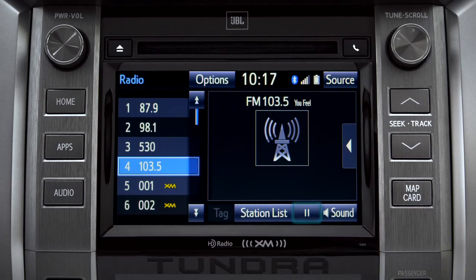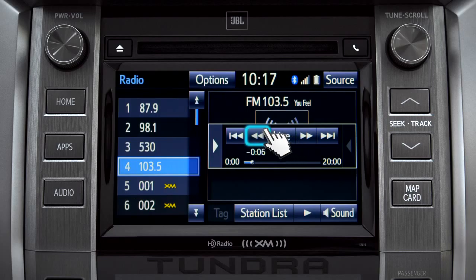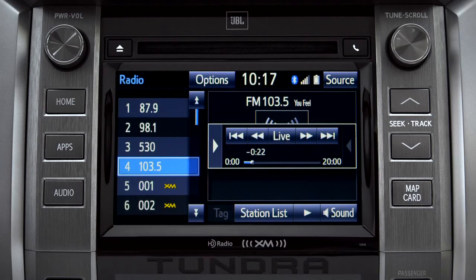As soon as you press the pause icon at the bottom of the screen, the Cache controls appear. You can press play to pick up where you left off, or fast forward or reverse through the content recorded so far. Or you can tap the live button to listen to the broadcast in real time.